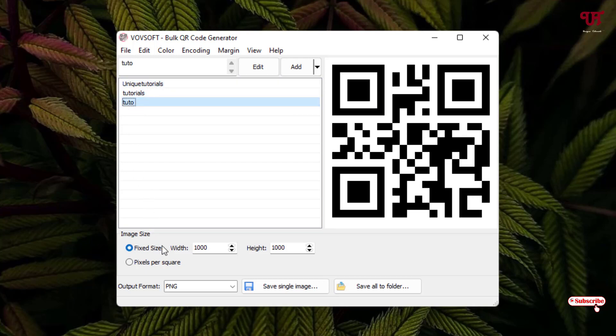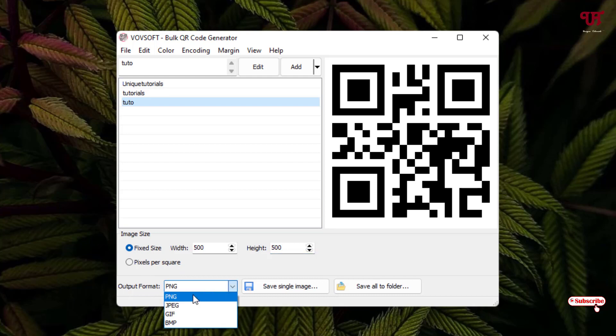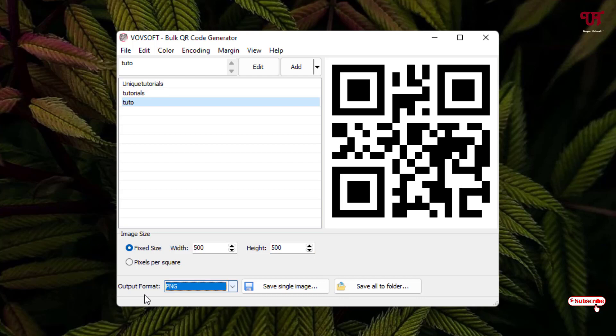Below you can see the image size. You can set the width and the height. Let me set it to 500. You can set it to however much you want. You can set it as pixel per square also. For the output format, you can select different formats like PNG, JPG, GIF, BMP. I'll just keep it as PNG.